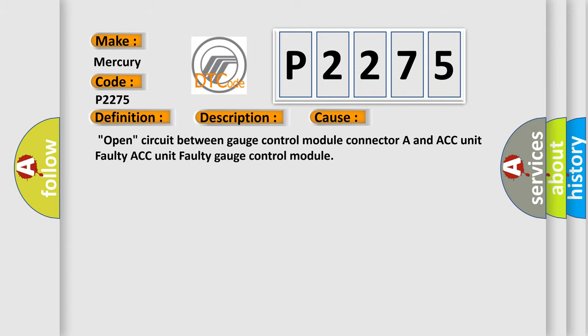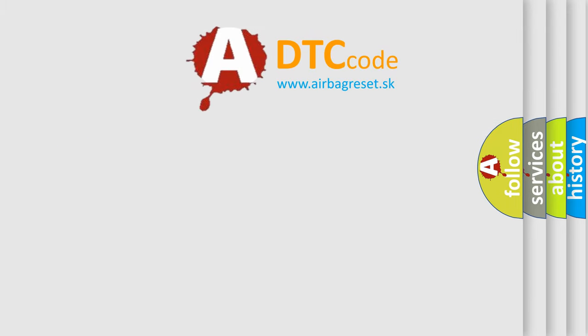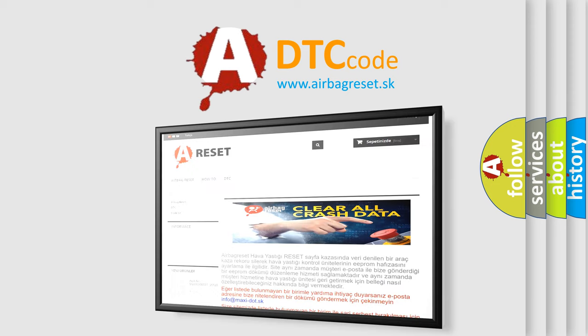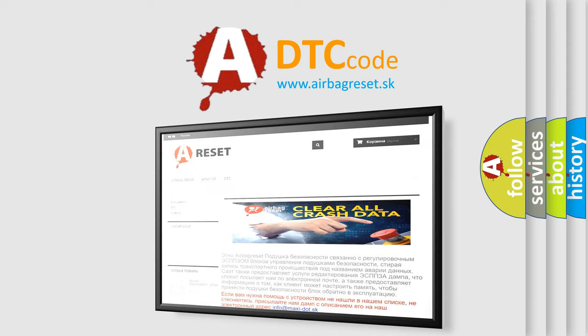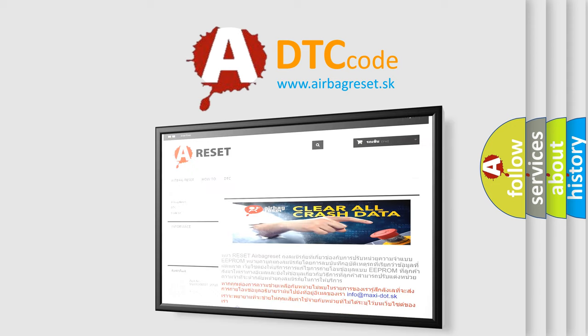The Airbag Reset website aims to provide information in 52 languages. Thank you for your attention and stay tuned for the next video.